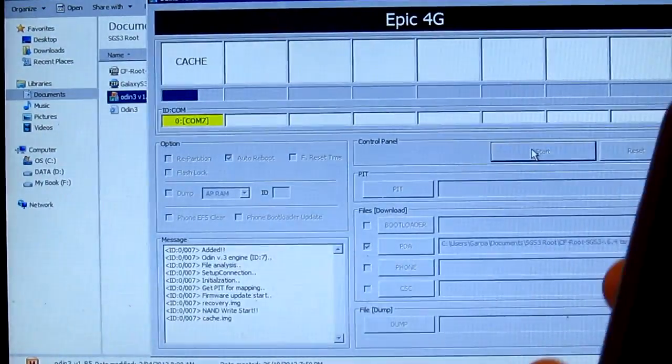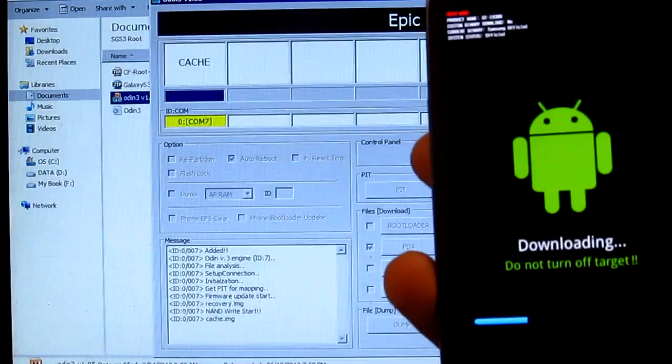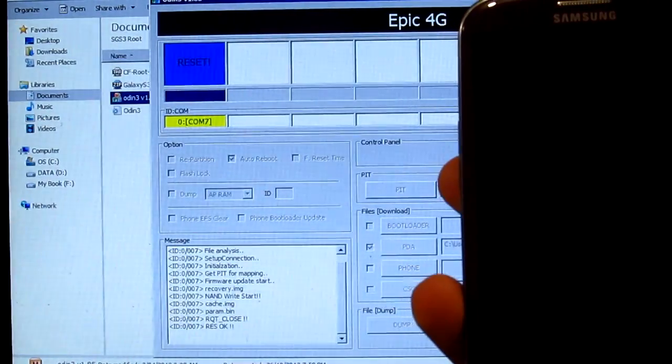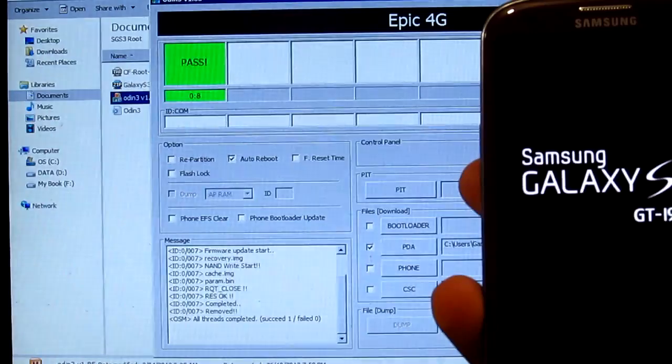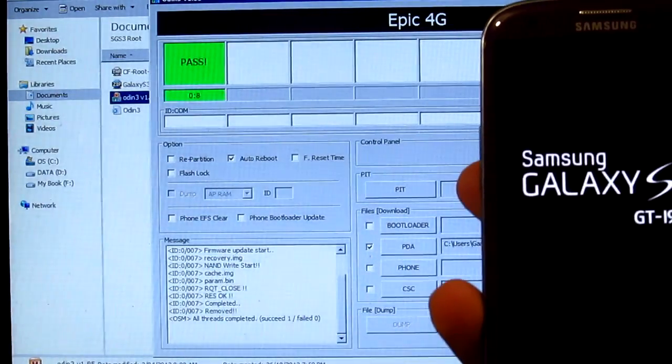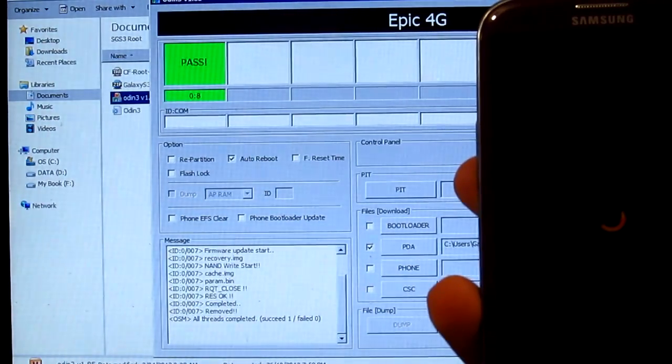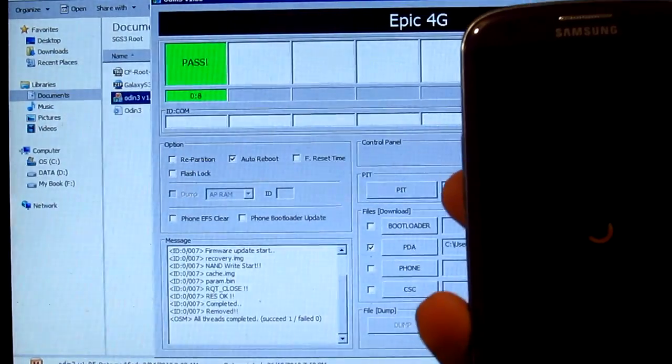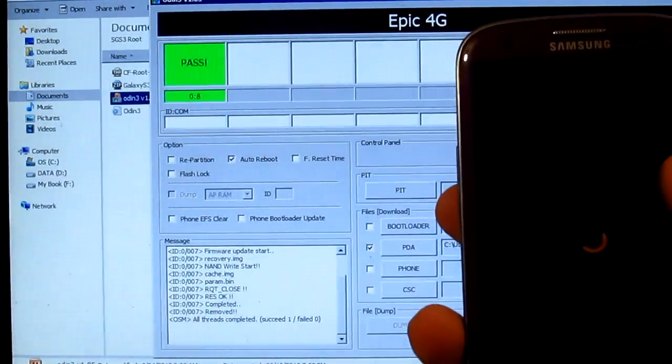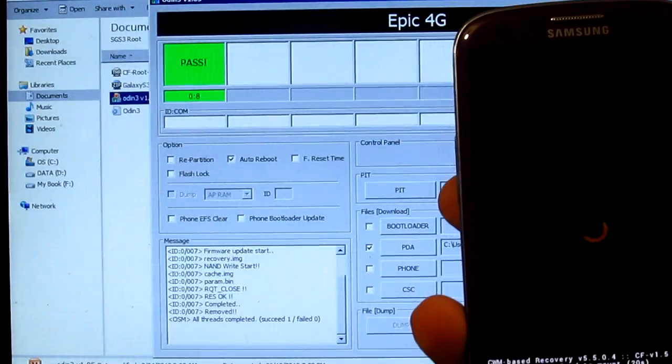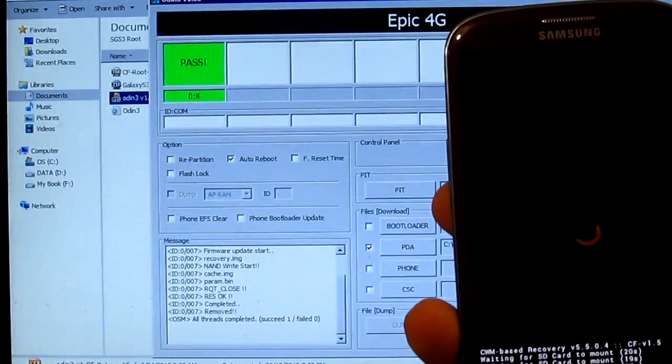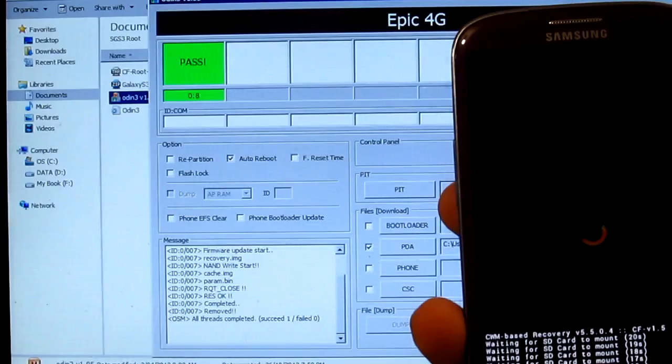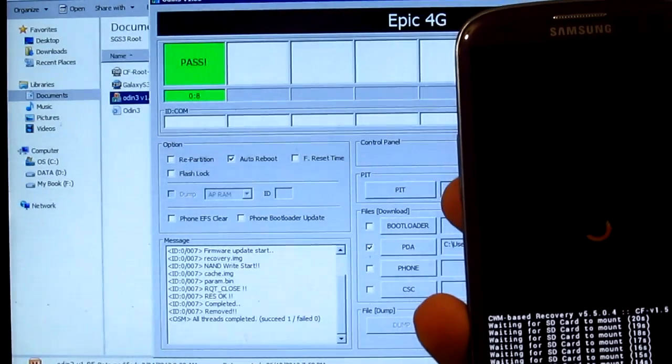It's gonna take a long time, so I'll put the S3 over here. As you can see, we passed and it's now resetting the phone or rebooting. Here is the custom recovery. It's waiting to mount the SD card.